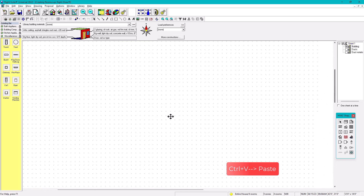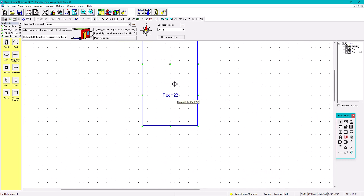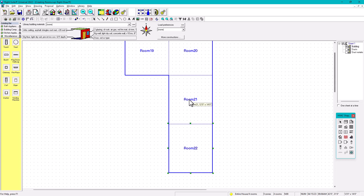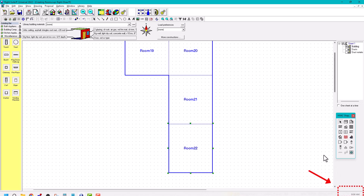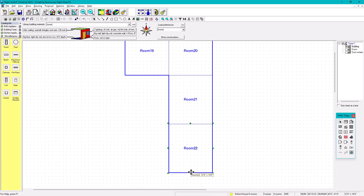You can do Ctrl+V again and move it below. To check the size of a room, hover over it and it will show the dimensions — for example, 12 by 14. You can also see the dimensions in the bottom right corner.